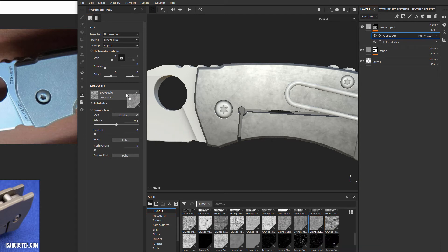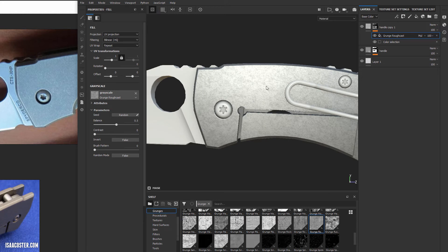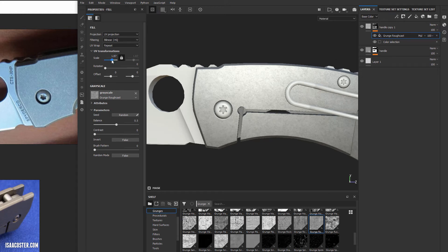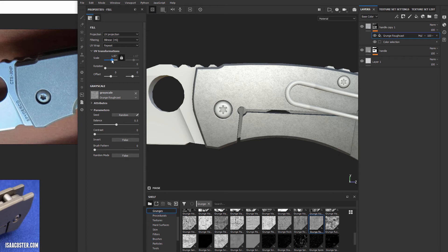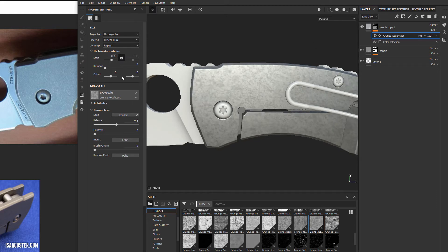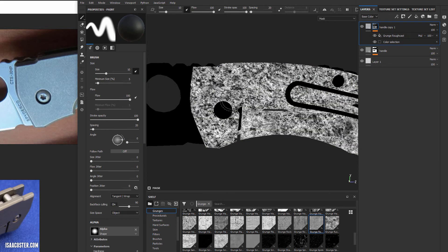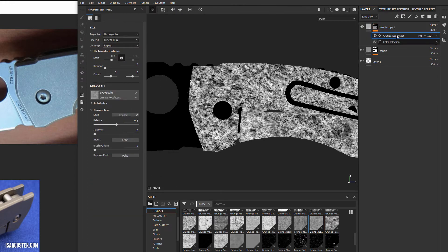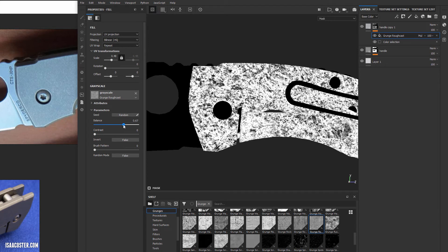We're getting a cloudy effect rather than something speckly, so we need a better grunge. Let me scan through and find something that might work better. It looks like a little bit too small, so we can reduce our scale to about 0.4. I also want to increase the contrast so it's more speckly with less middle grays.